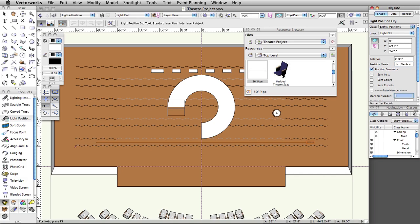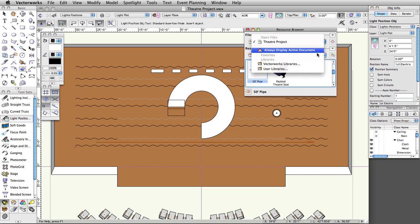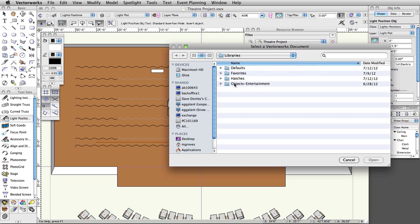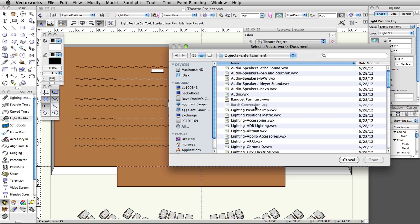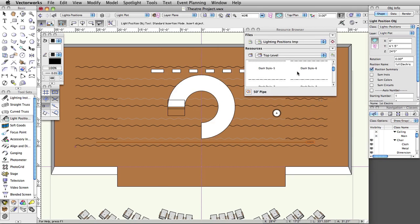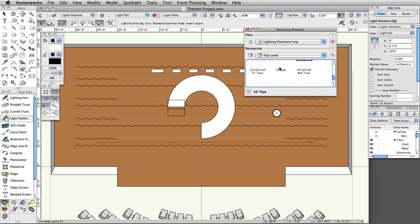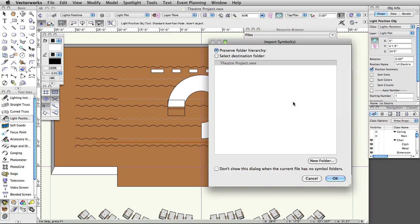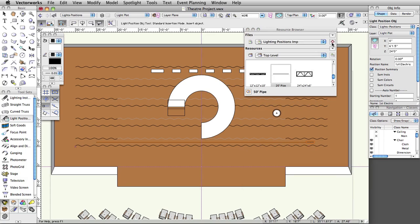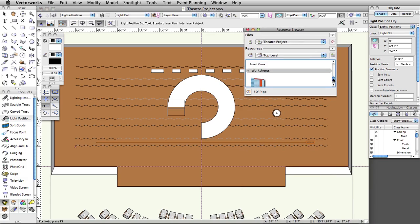Now we are going to create a vertical position with a 20-foot pipe. In the resource browser, go back to the LightingPositions.imp.vwx resource file. Import the 20-foot pipe symbol following the same procedure used to import the 50-foot pipe. Switch the resource browser back to your active document by clicking on the house icon. Double-click on the 20-foot pipe symbol in the resource browser to make it the active symbol.